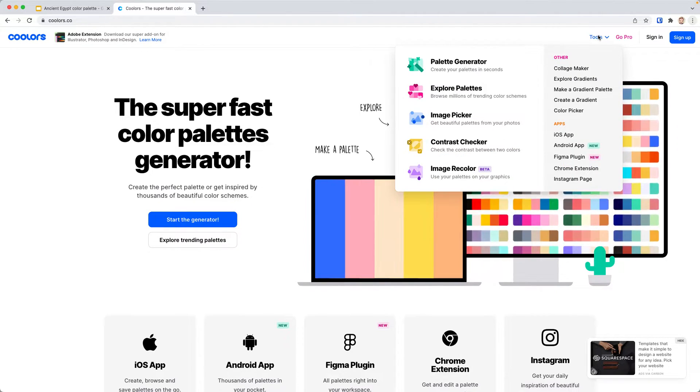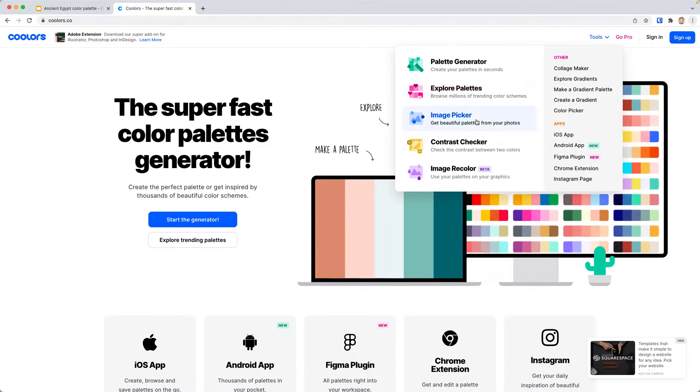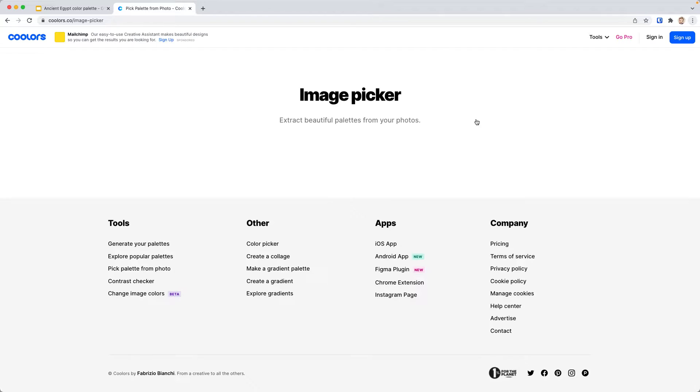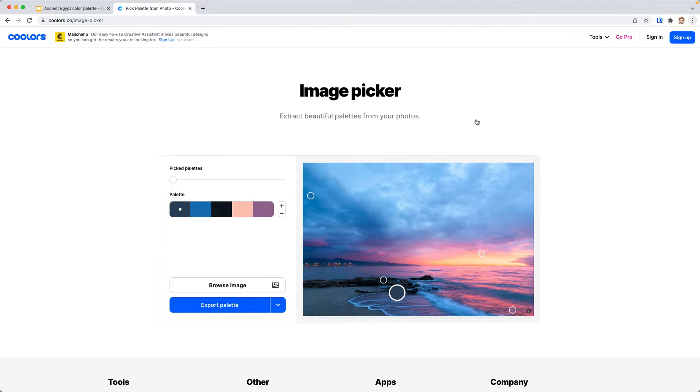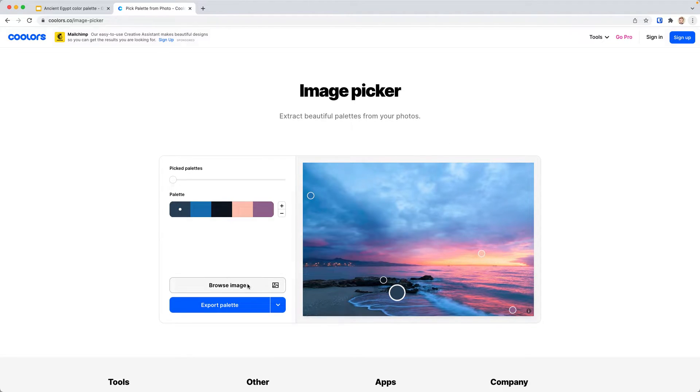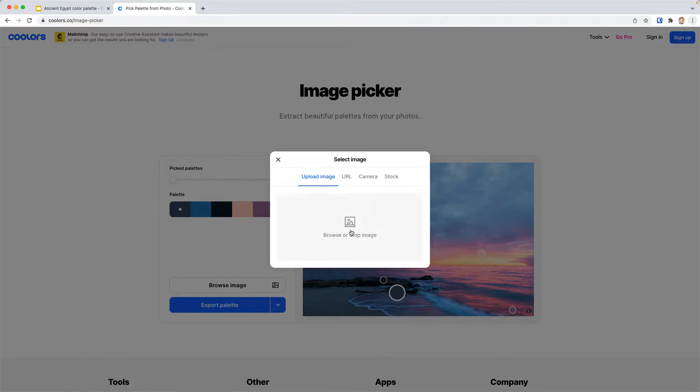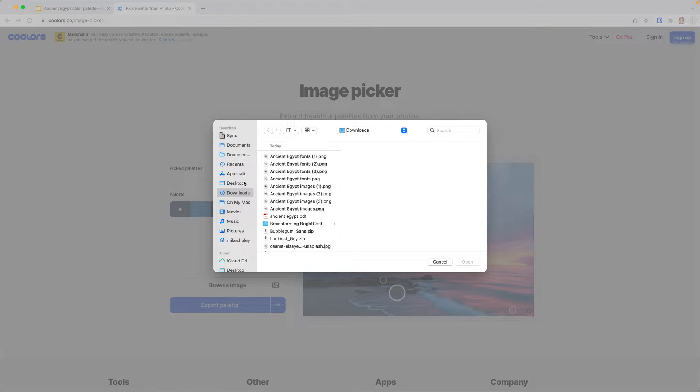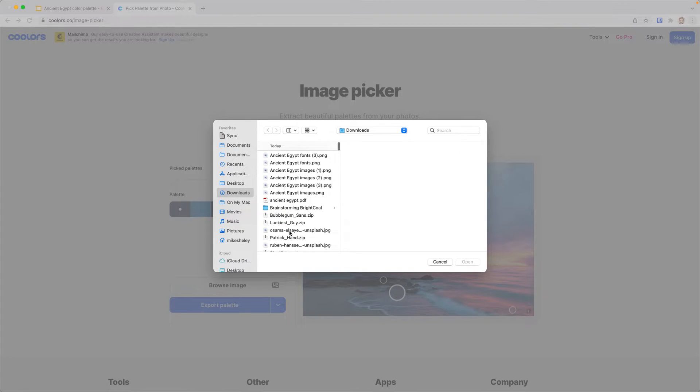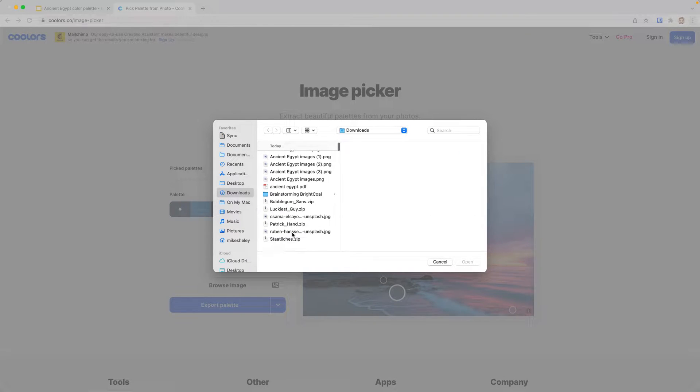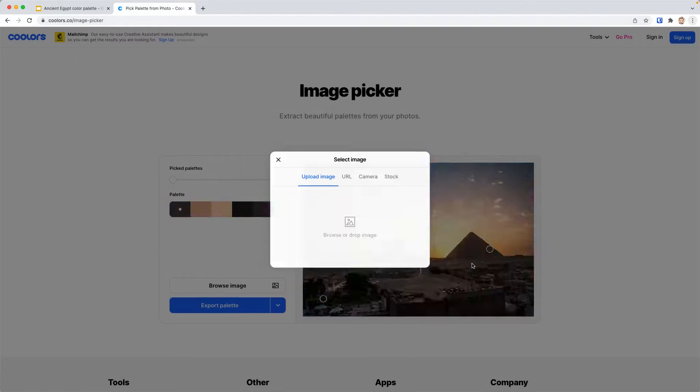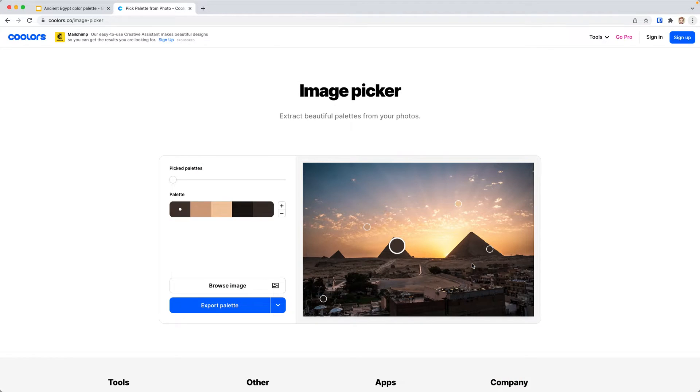When you go to that page, there's a tools menu at the top. If you choose image picker, you can select a palette of five different colors from an image you upload. We're going to browse and find that image on our computer that's in our presentation.